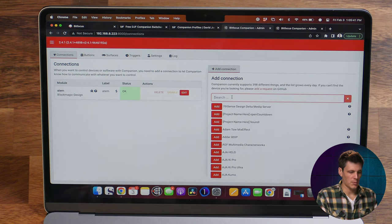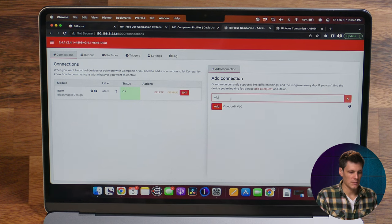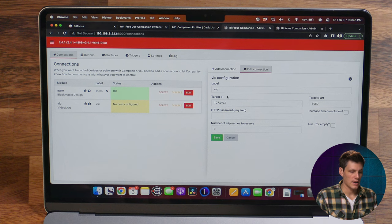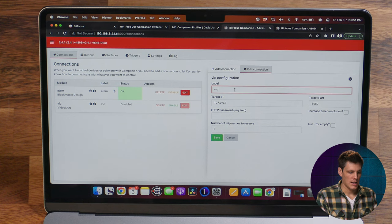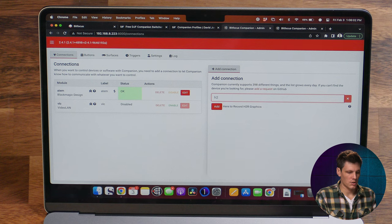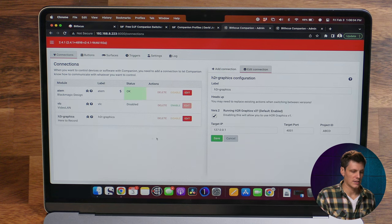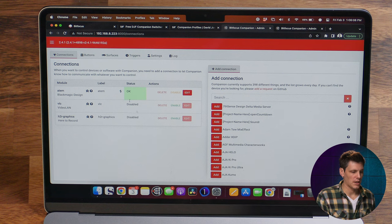Also in here we might want to add VLC for video playback — I don't have that installed here so I'm going to disable it for the moment. The other one I quite like is H2R for graphics that we've got going on. I'll save that but disable it for now. Let's jump over to the surfaces page and start adding in some surfaces.